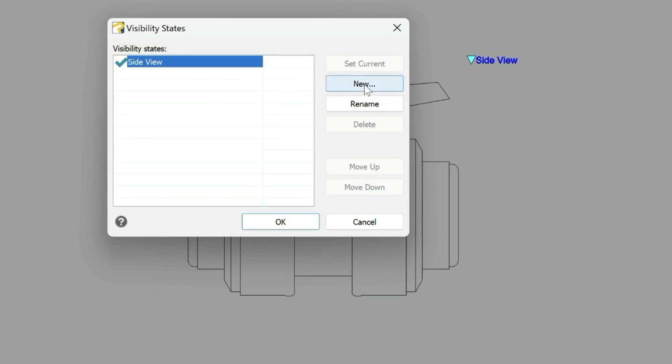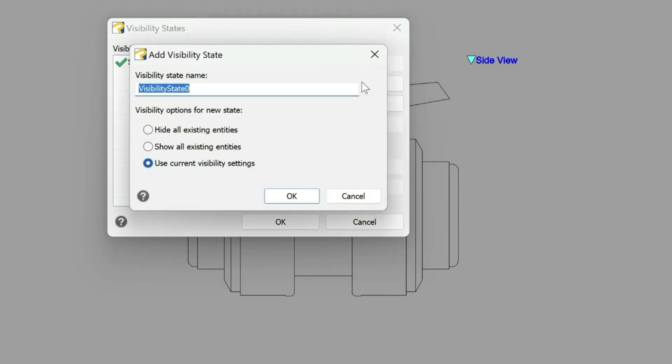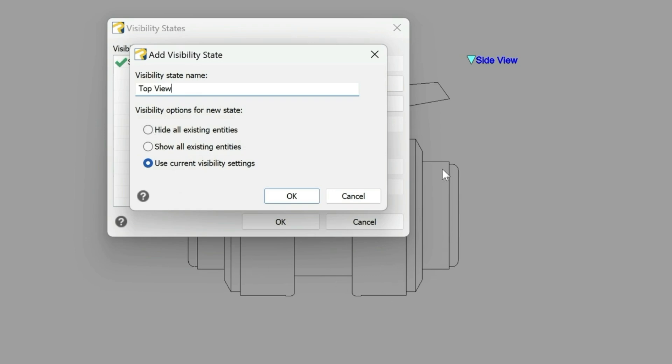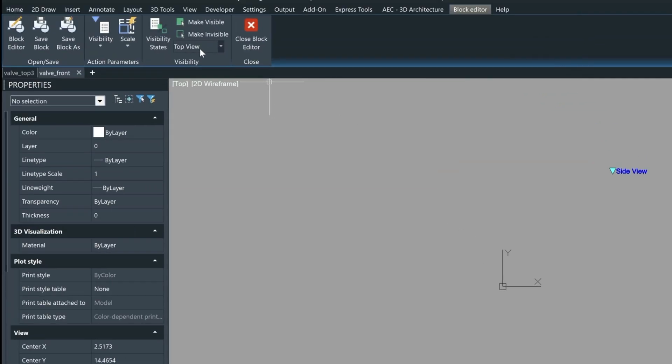Now if we come up here to the right we can give it a new visibility state. So we'll just select new here. And this one it's going to be top view. Now because the side view and the top view are completely different blocks we want to hide all the existing entities or these entities that you see behind the window here. So we choose this one. As you can see the visibility of that valve just disappeared based on what we just did.